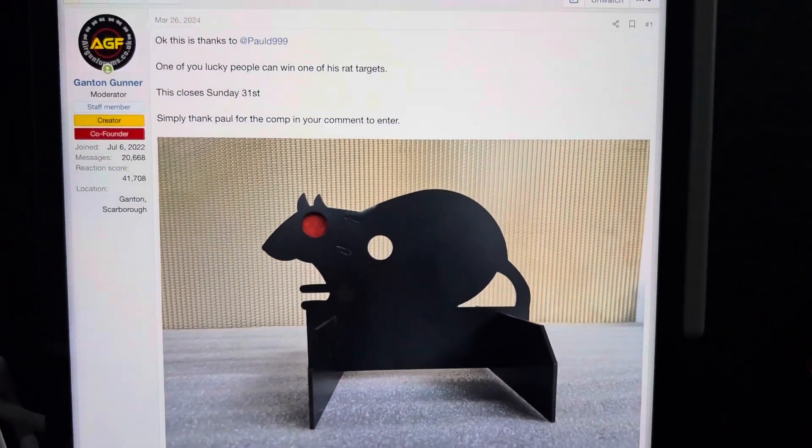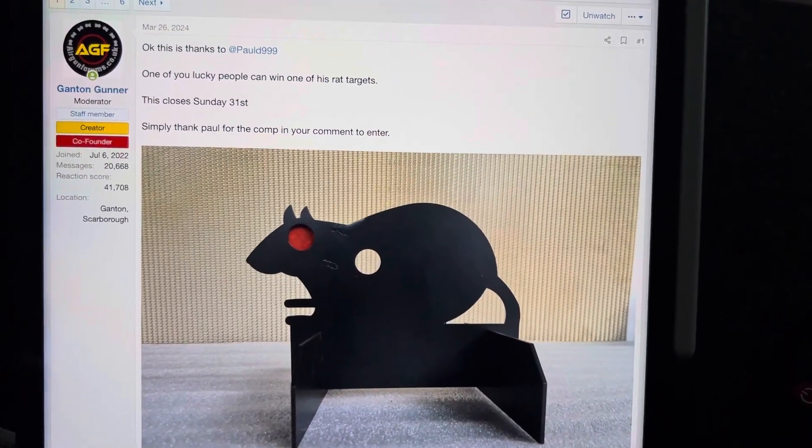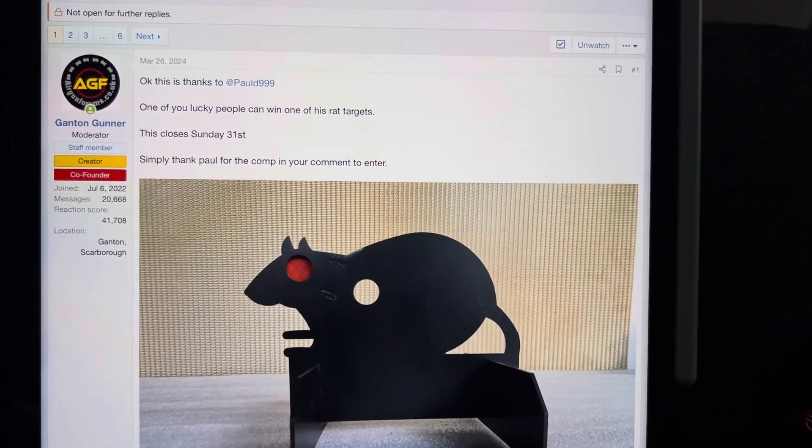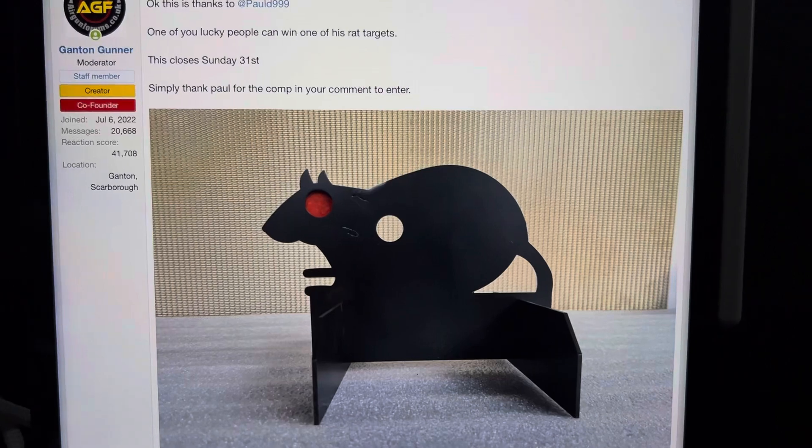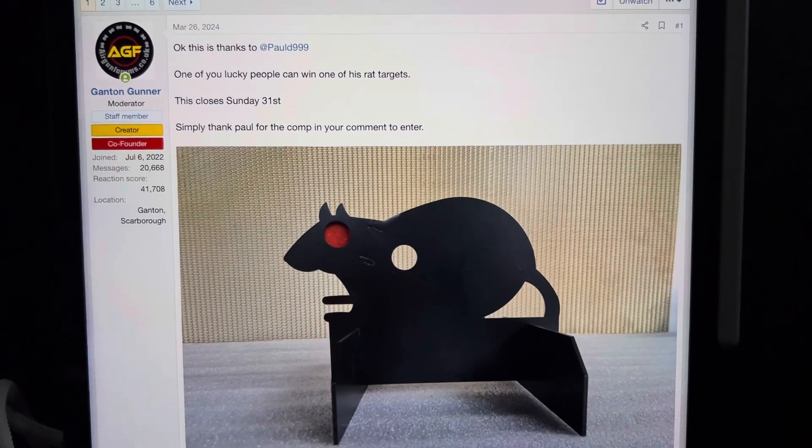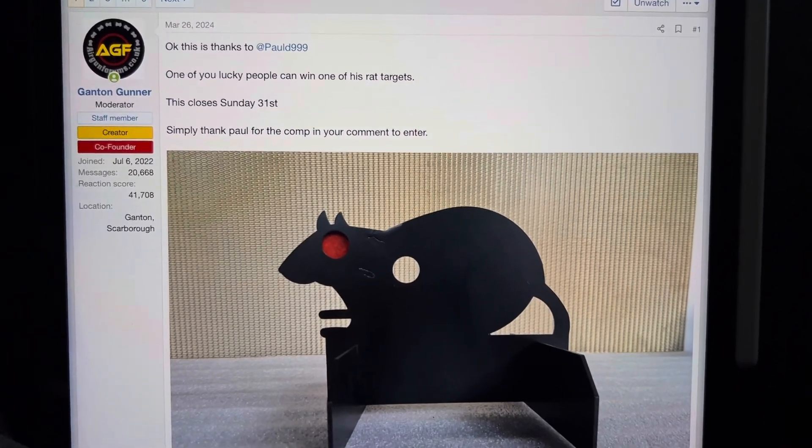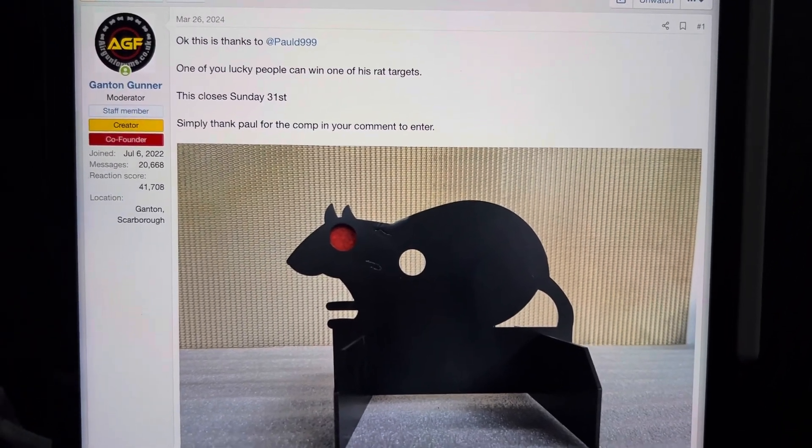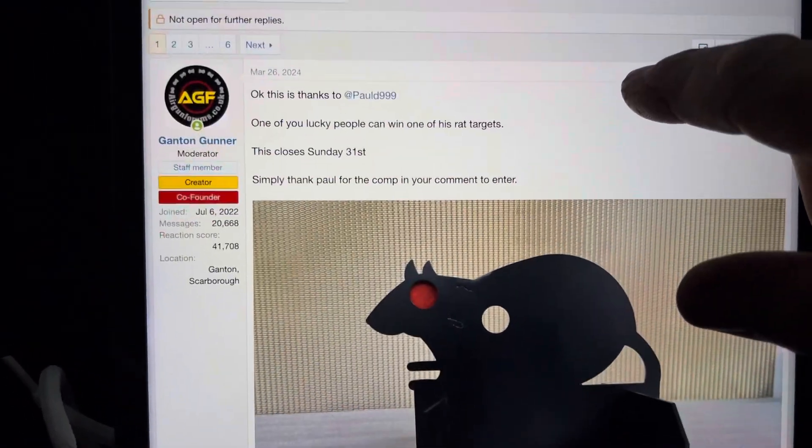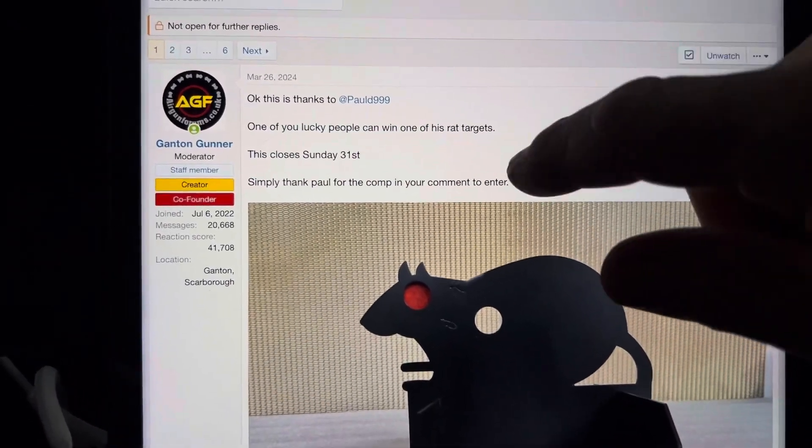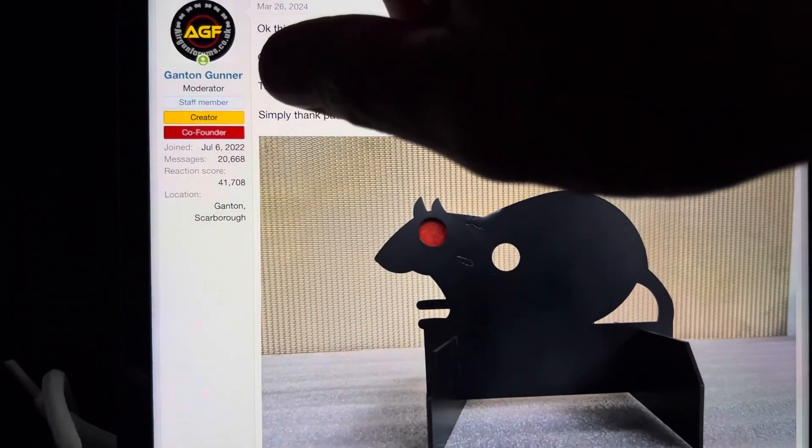Right, hello my favorite shooting people. Here's the quick random giveaway I did with the great ties. There's the target price put by Paul D999, so let's post one.